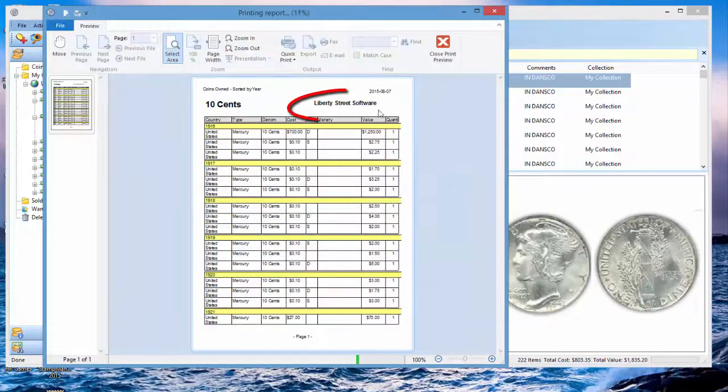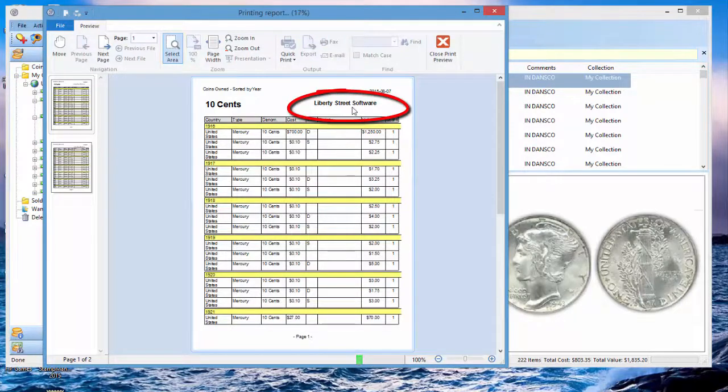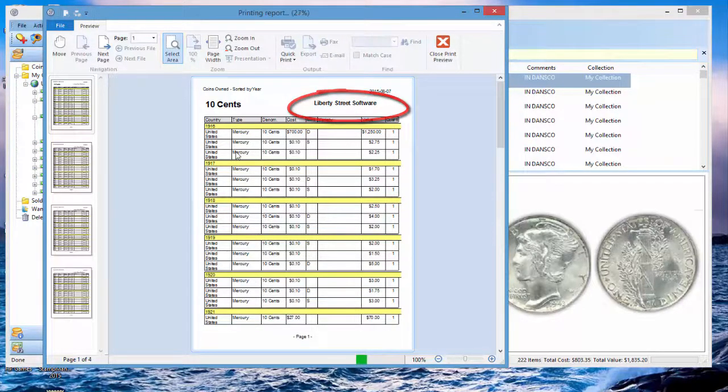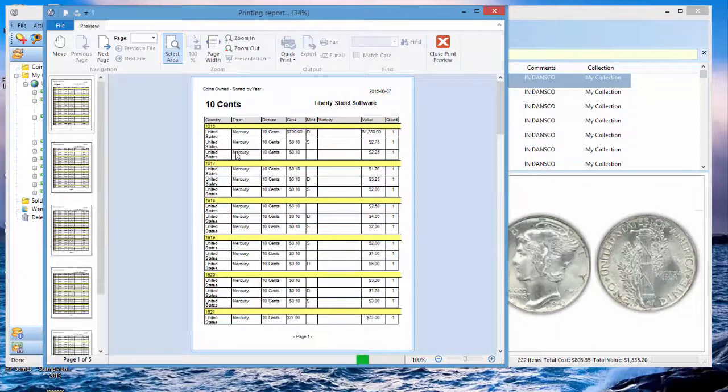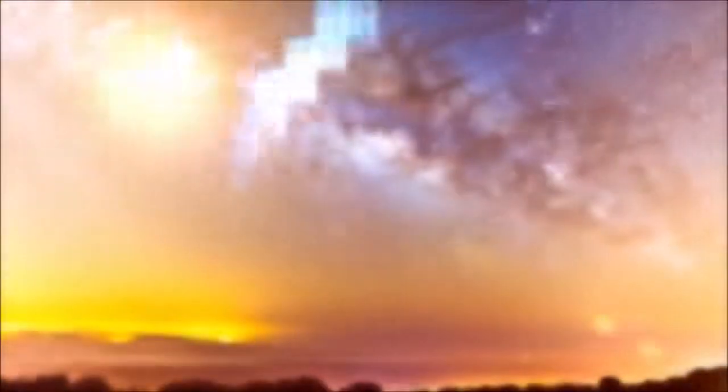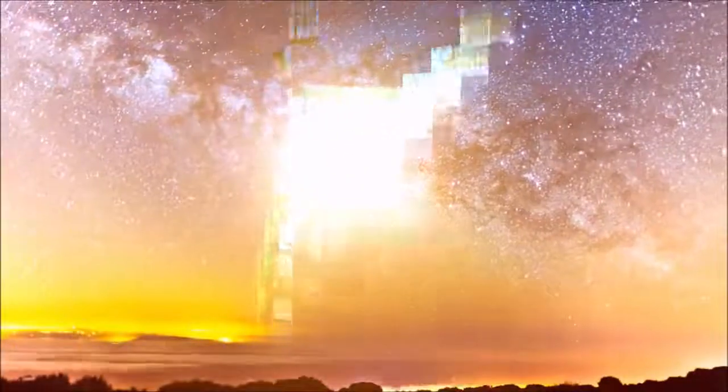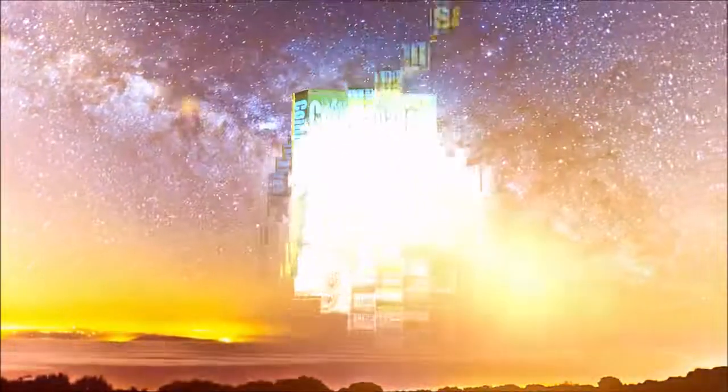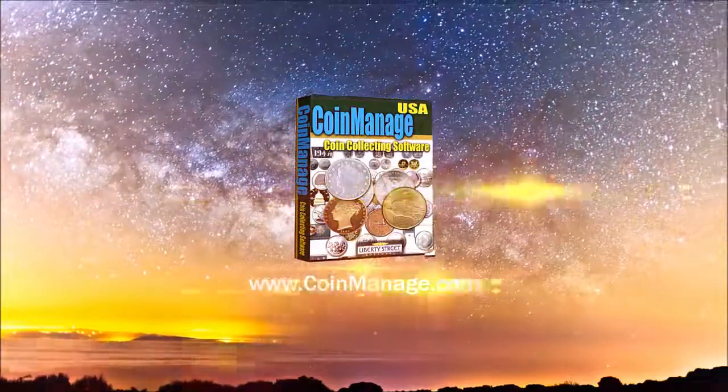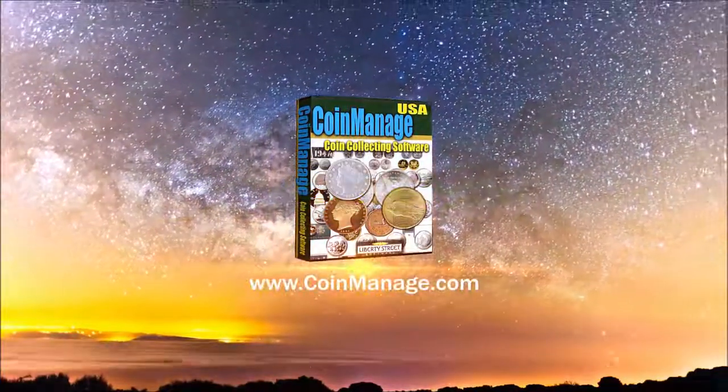As you can see here, here's our Liberty Street Software header there. And we're getting all of our ten cent coins output by year. Anyway, that's it for now. Thank you for watching. Bye-bye.